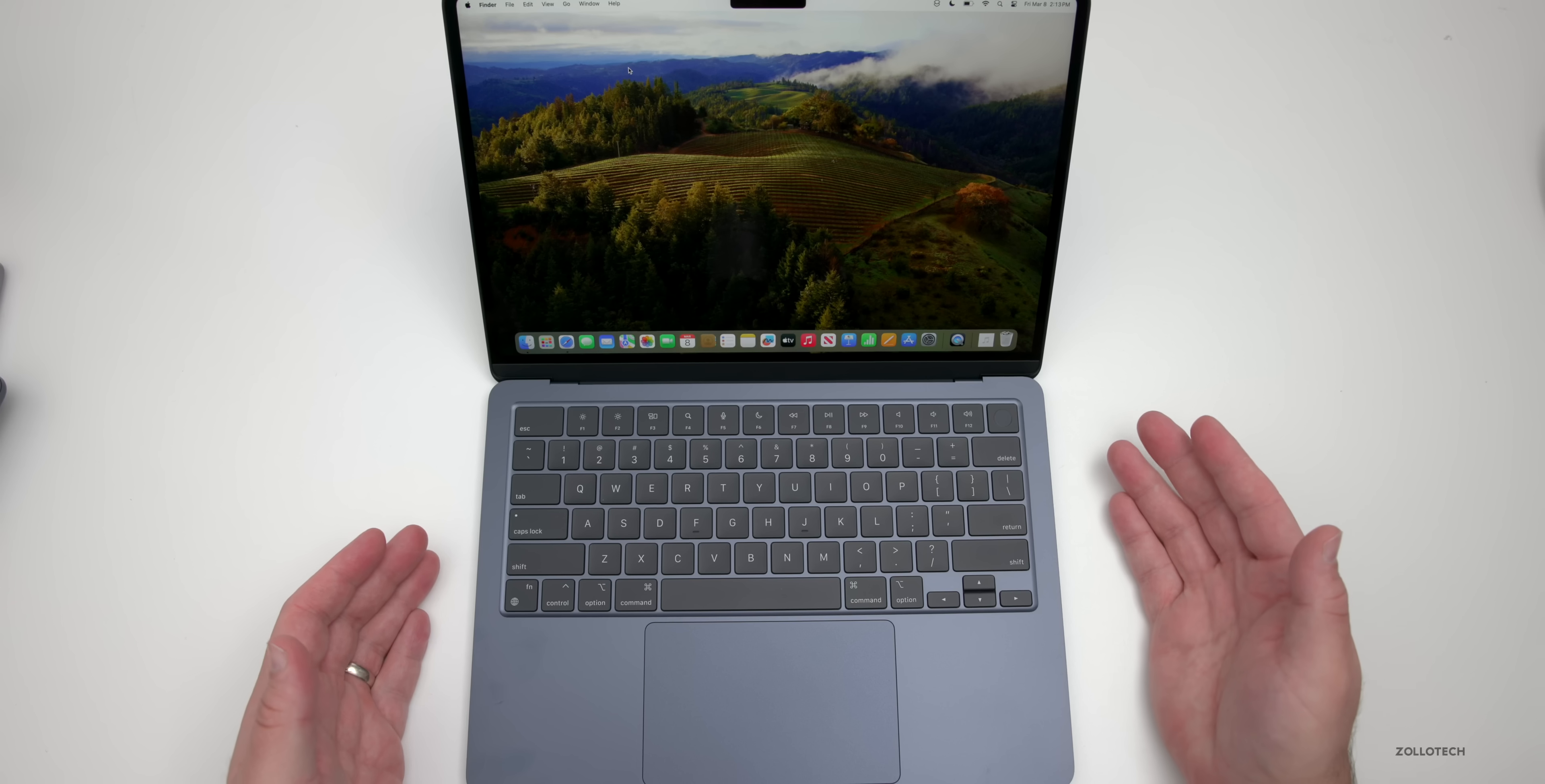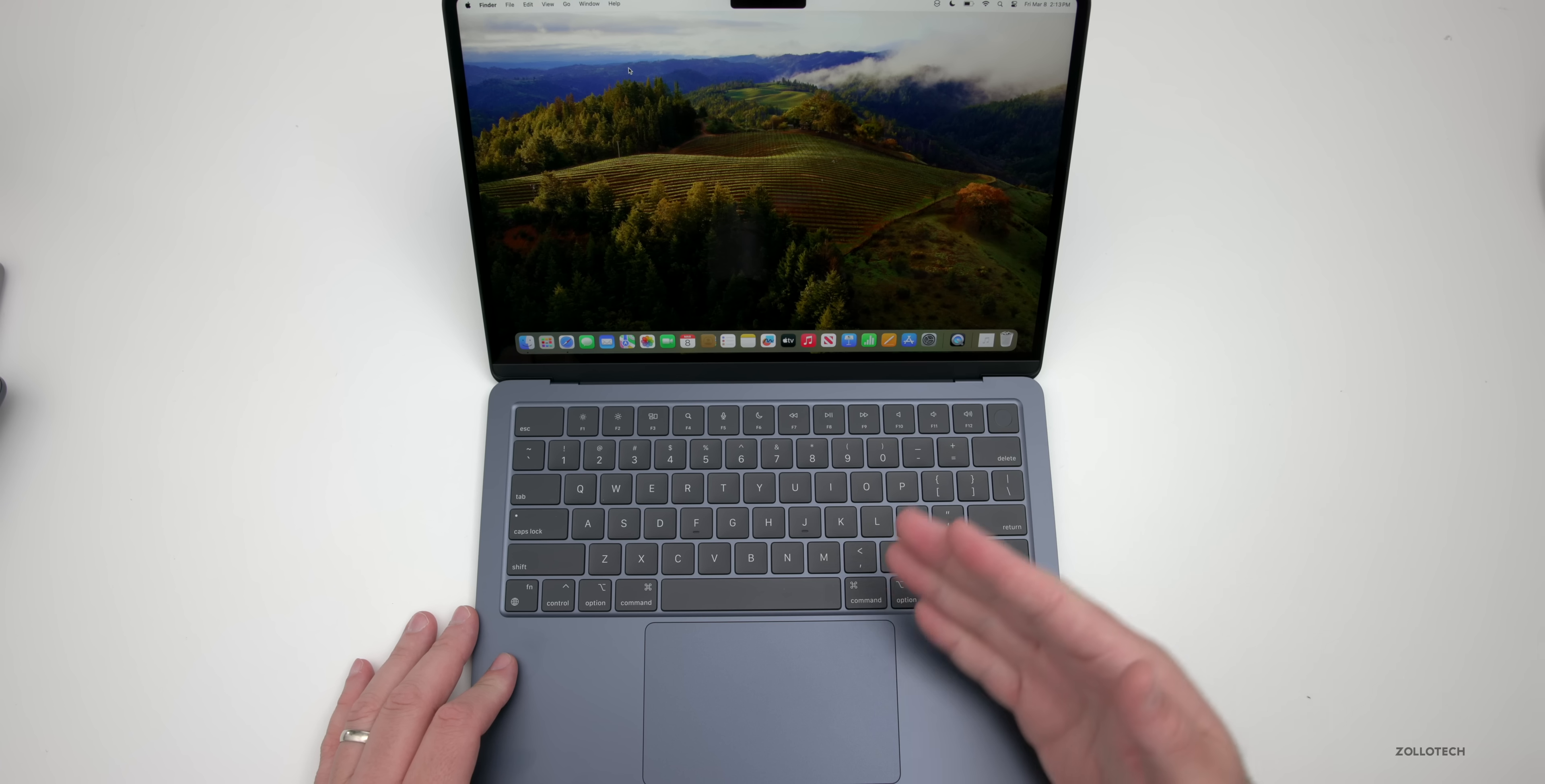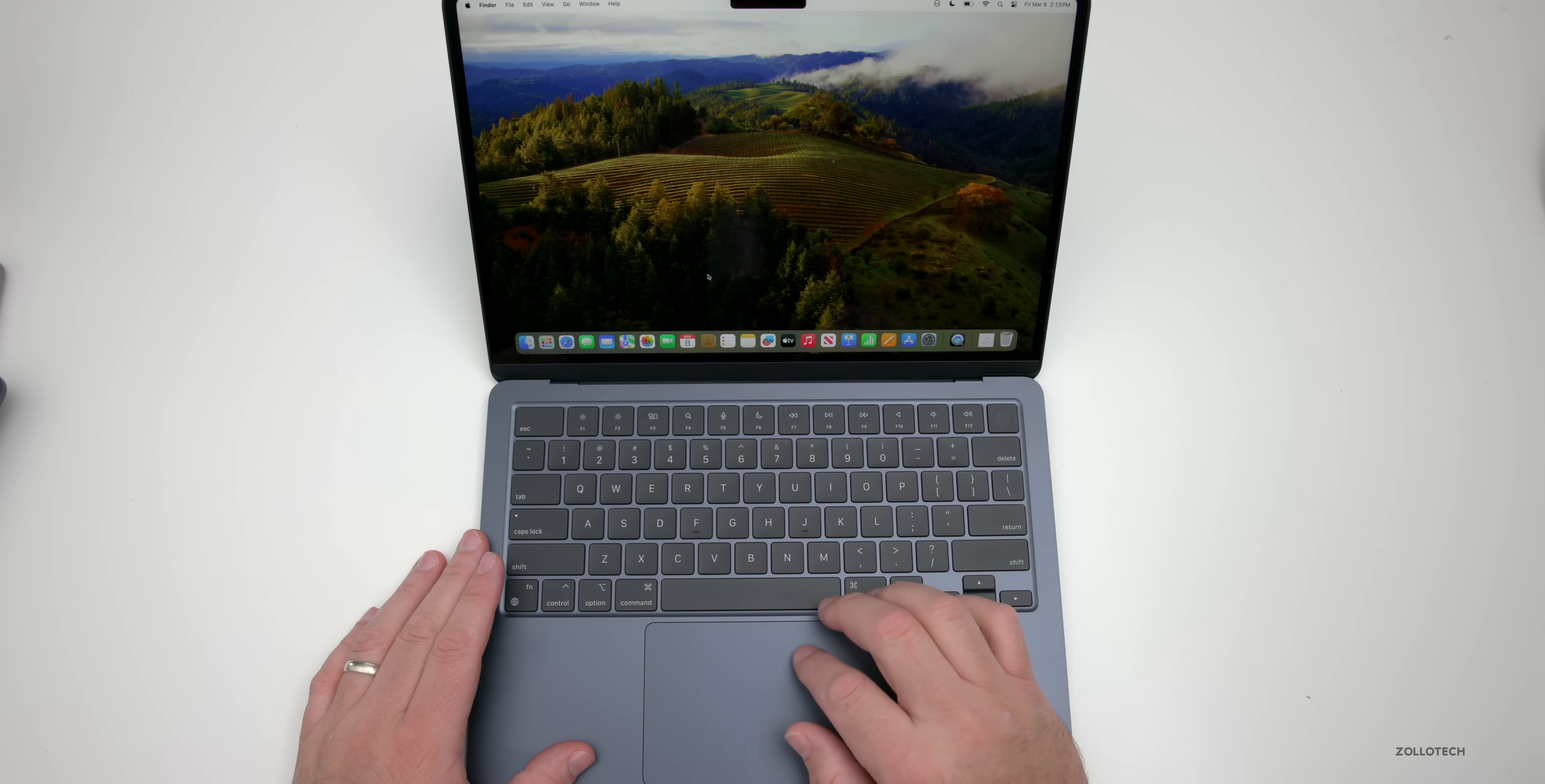There's a couple things I wanted to mention before we run benchmarks. This is a 52.6 watt hour battery, good for 18 hours of Apple TV movie playback or 15 hours using Safari according to Apple. Additionally, with the M3 chip we now have Wi-Fi 6E along with Bluetooth 5.3.